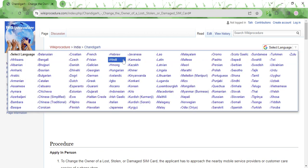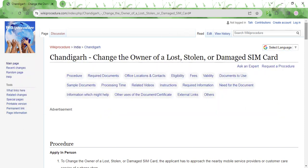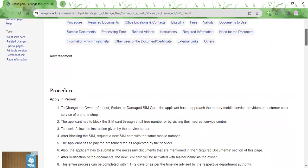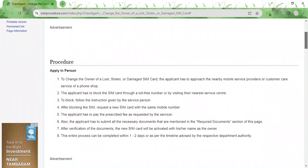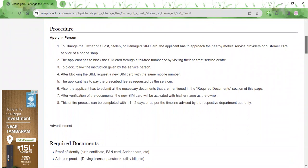In case your SIM card is either lost, stolen, or damaged, you need to approach the nearby mobile service center and have your SIM card blocked. This needs to be done in order to avoid unauthorized usage of your mobile number.